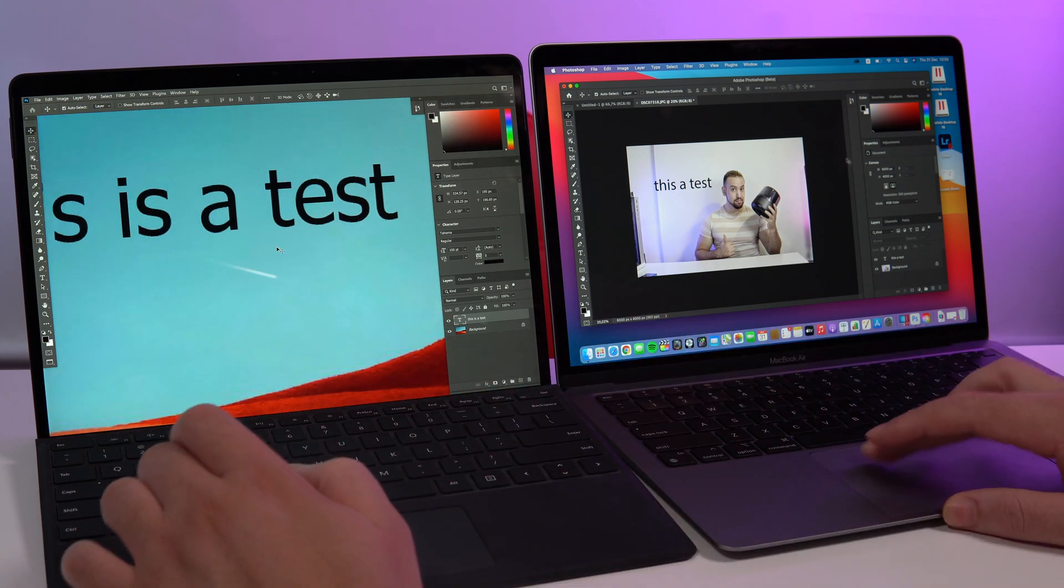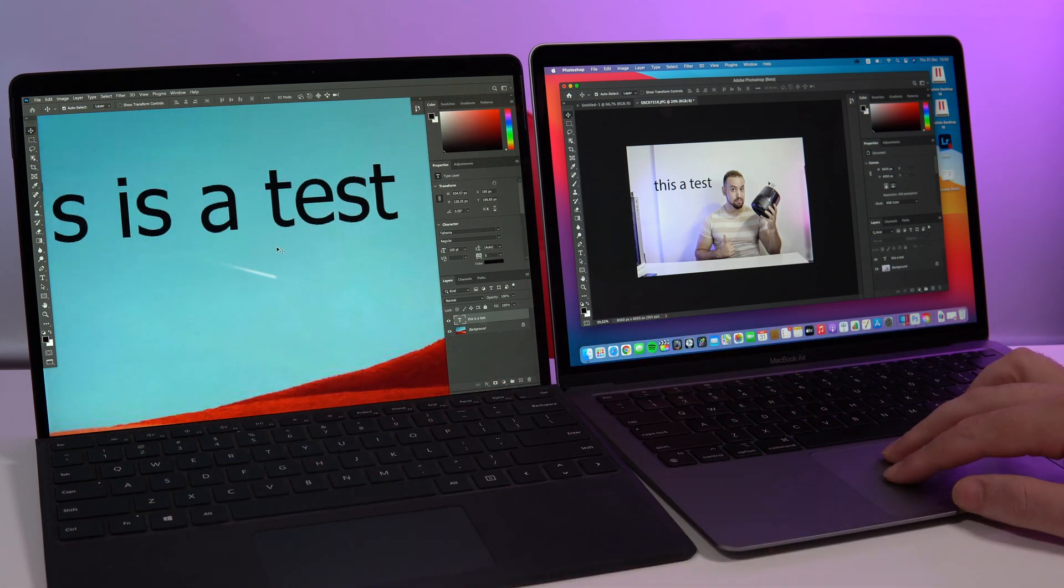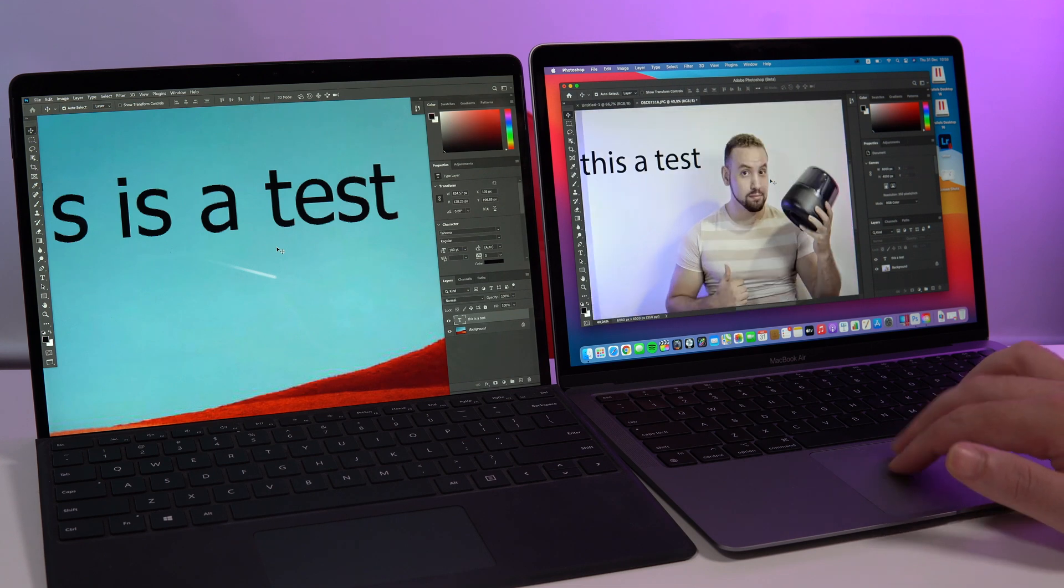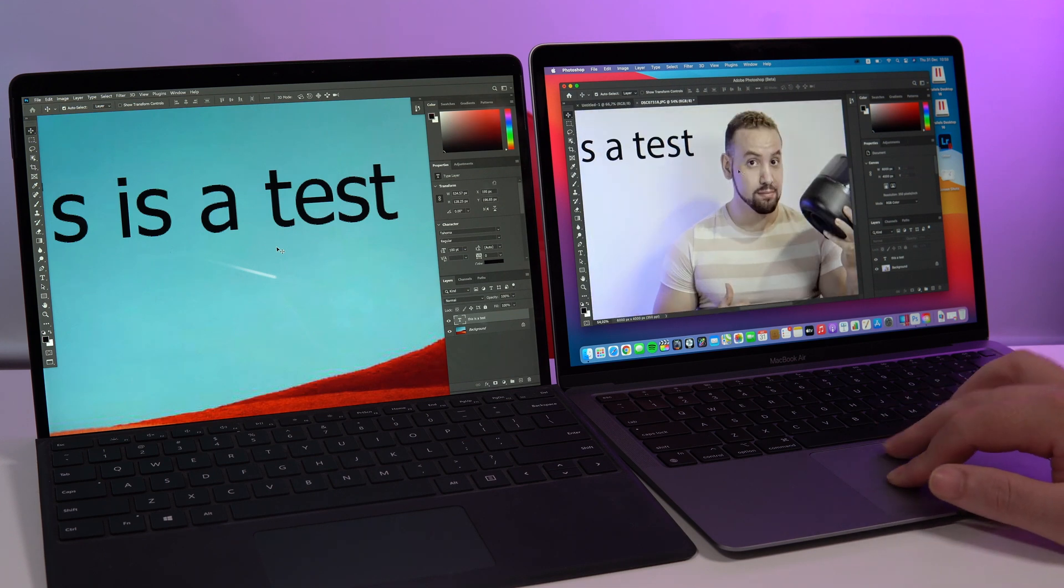Yeah, it's way smoother, no problem here.